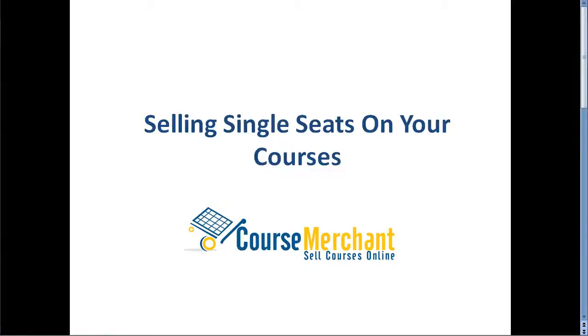In this quick video, I'll take you through the process of buying a single seat on one of your courses and demonstrate the single sign-on feature that gets the learner instantly enrolled and logged into your learning management system.